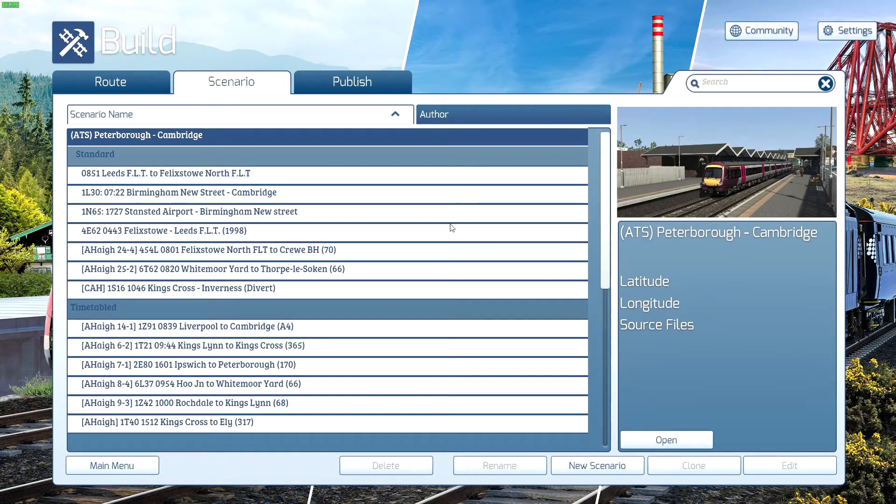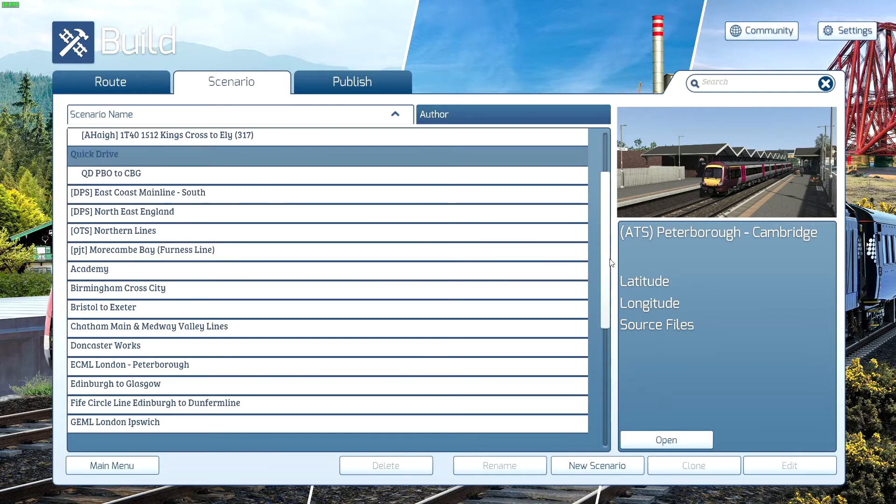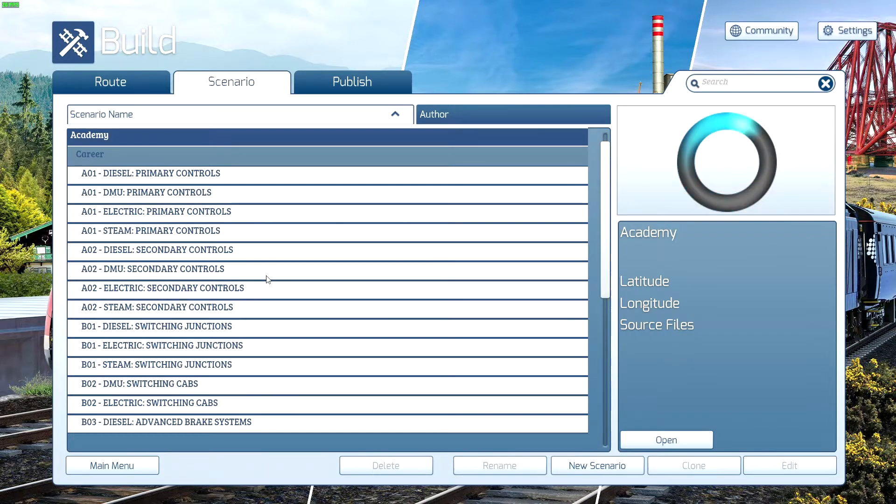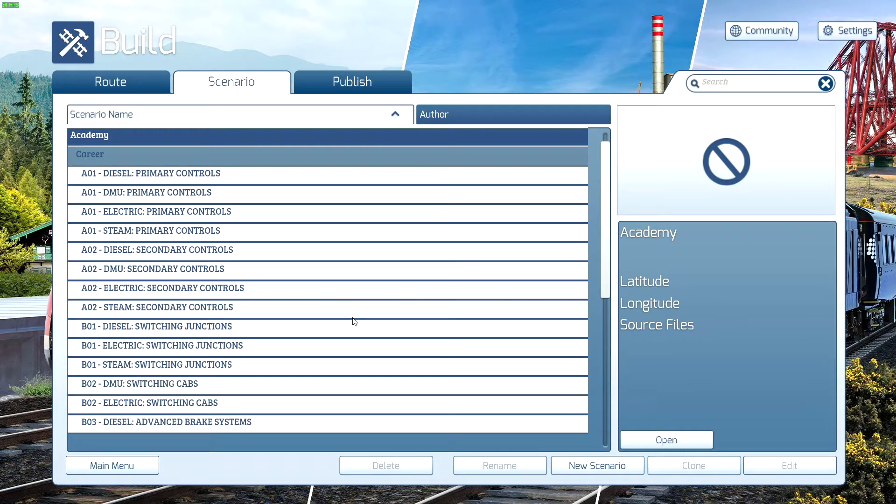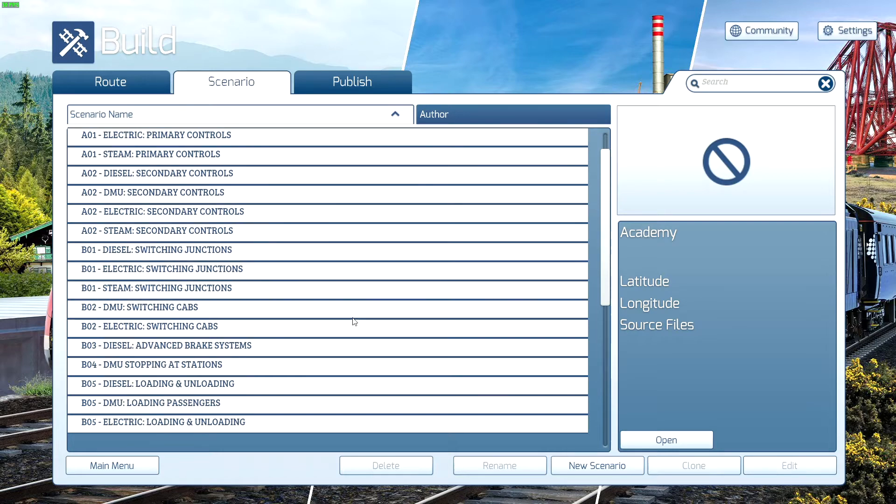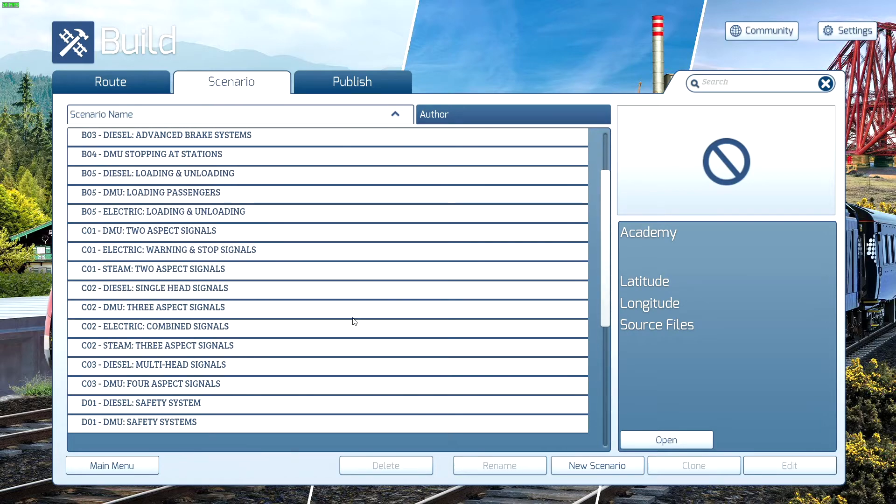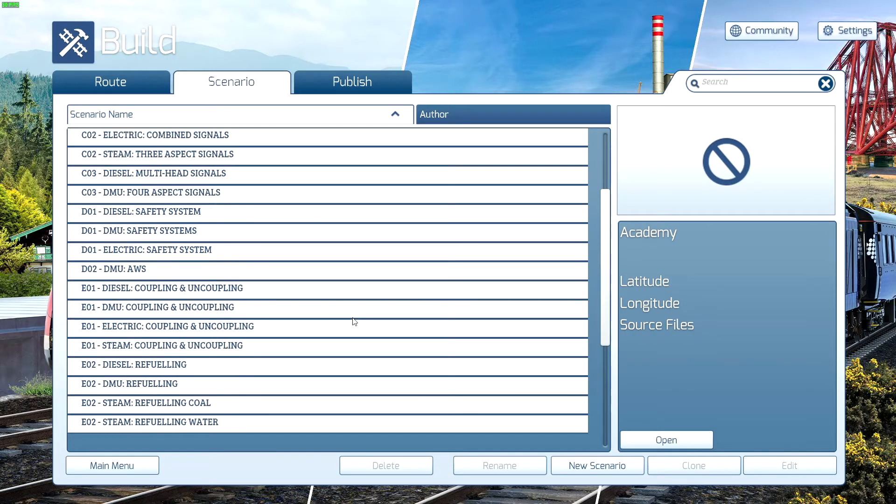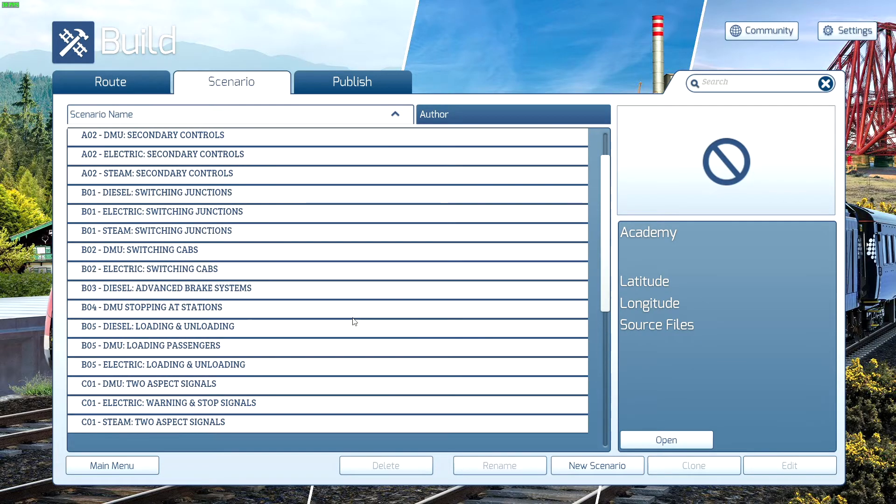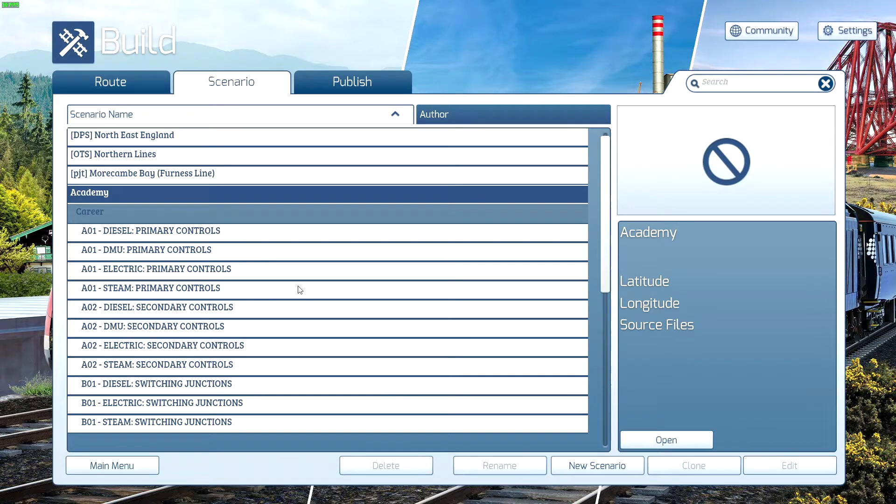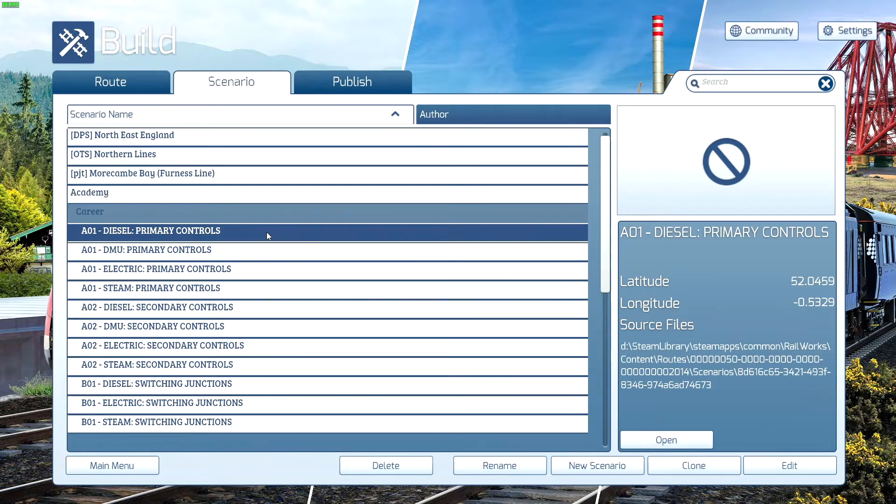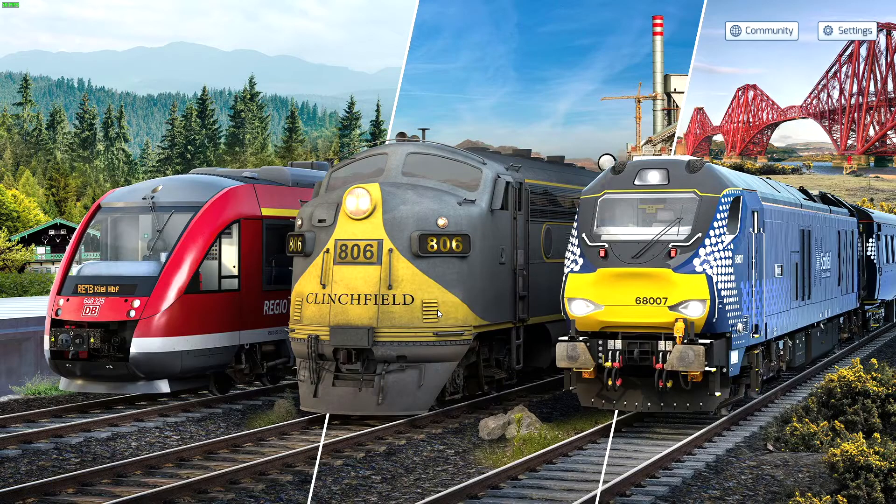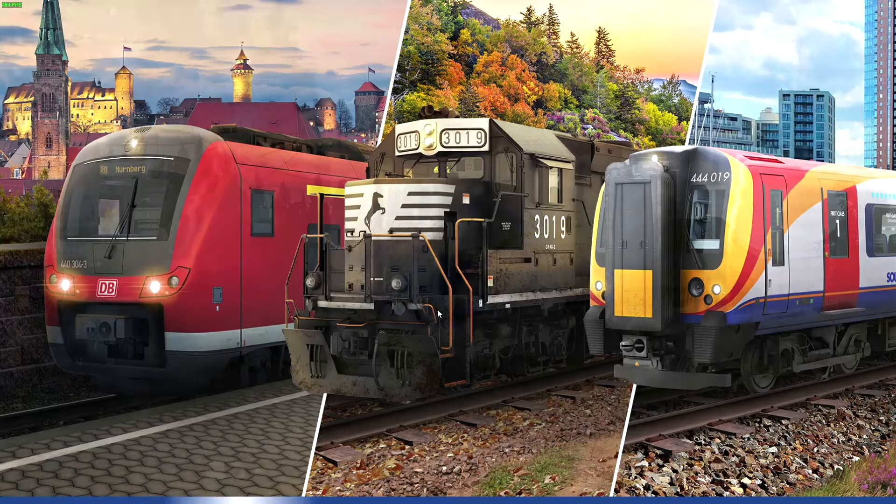For purposes of this demonstration, I'm going to use the Academy. You can edit literally any of these Scenarios. I'm going to pick the first one and then place down my own marker after that. Click on a Scenario and then click Edit and wait for the Scenario to load.